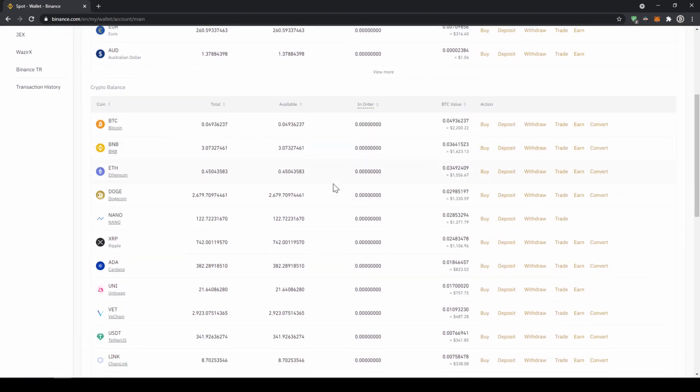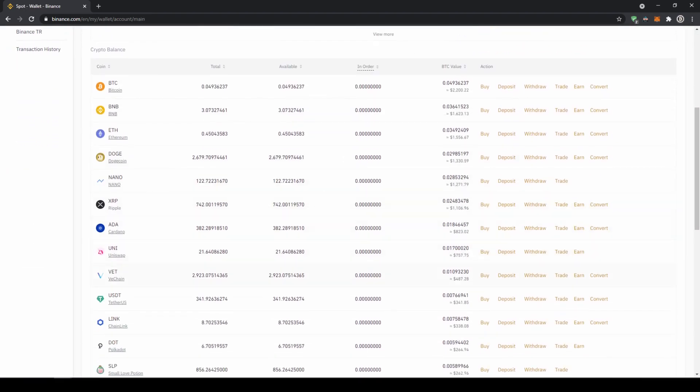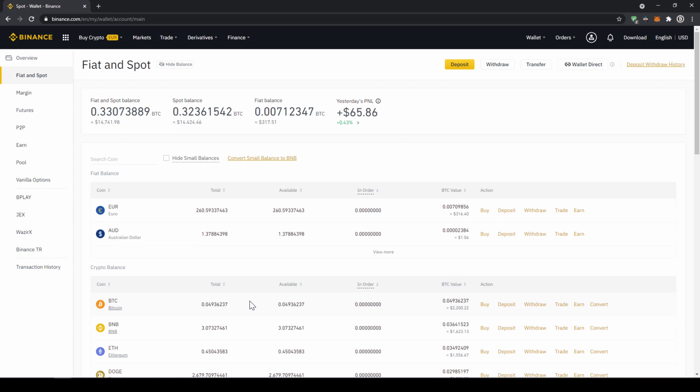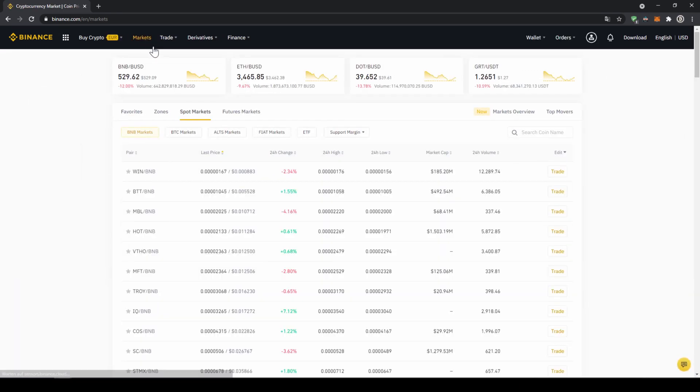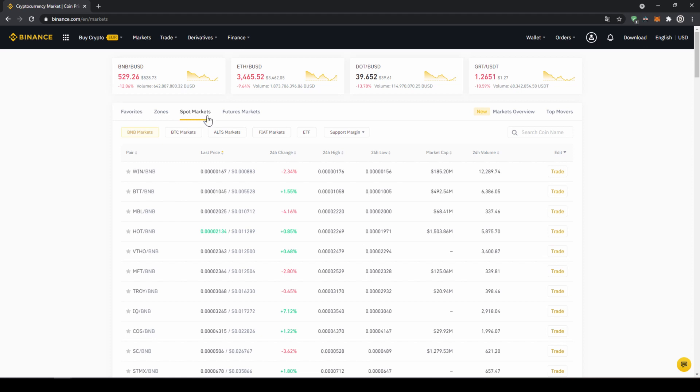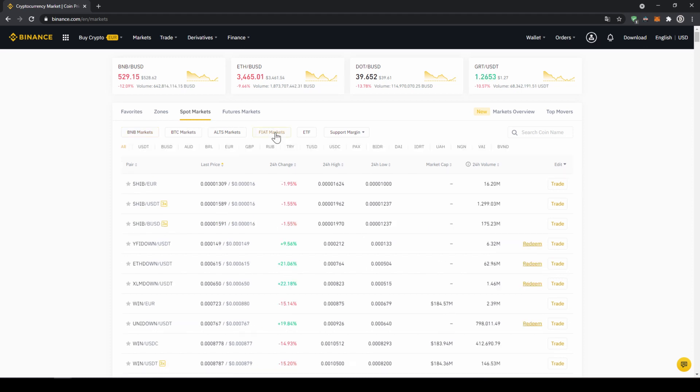Once you've got the US Dollar Tether balance in your account right here you can now buy any cryptocurrency. To buy any cryptocurrency we just have to click on markets right here on top. There we can see all the different trading pairs on the platform. We just have to make sure that we have spot markets selected and then fiat markets because we're trading with US Dollar Tether and then here on the right side we can search for our trading pair.